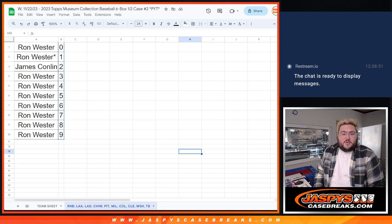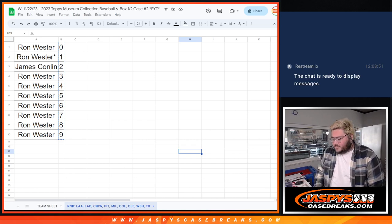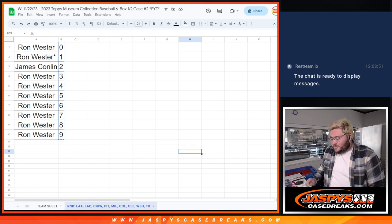Hey y'all, Chris Jaspi here doing a quick little R&B randomizer for Museum Collection PYT number two.